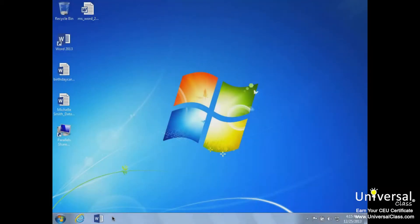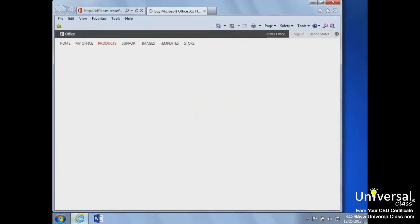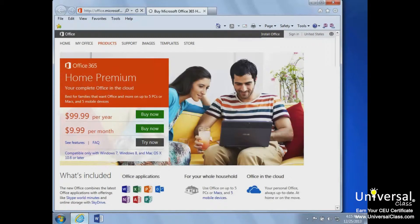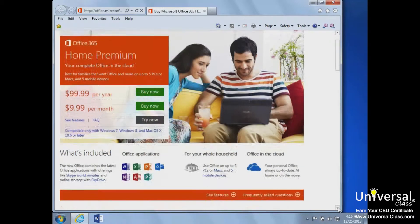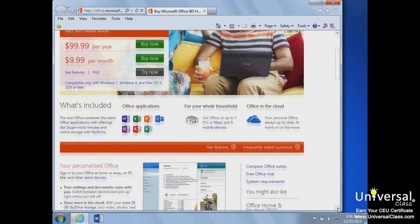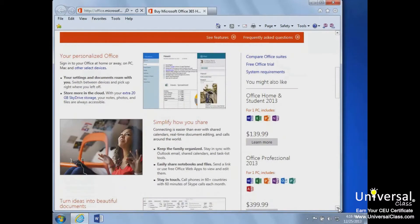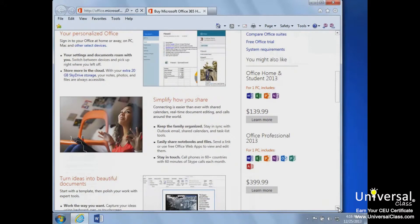Let's look at the Microsoft Office product website to view the difference between options when purchasing Word 2013. The most common way to own Word is by purchasing the Microsoft Office suite. You can go the traditional route and purchase a single licensed version like Office Home and Student 2013 or Office Professional 2013.